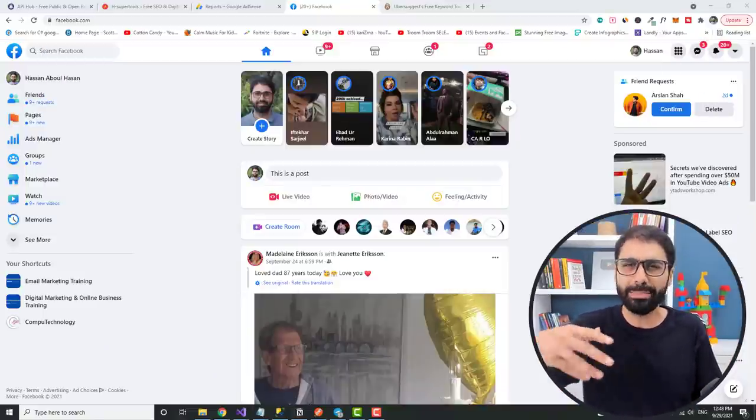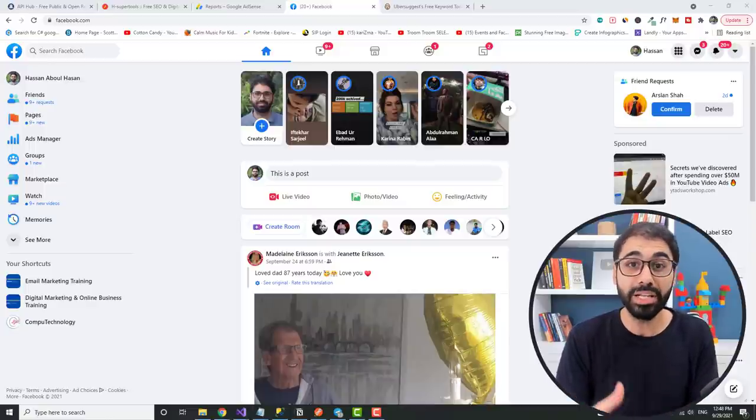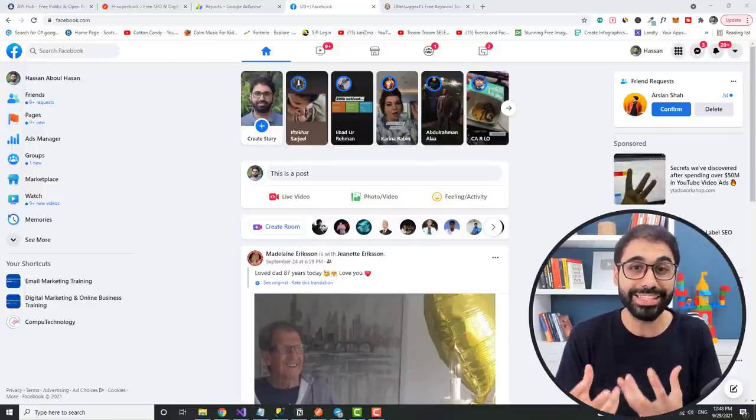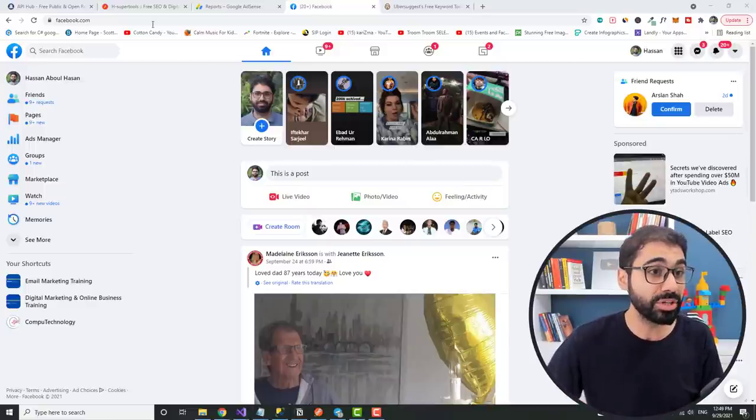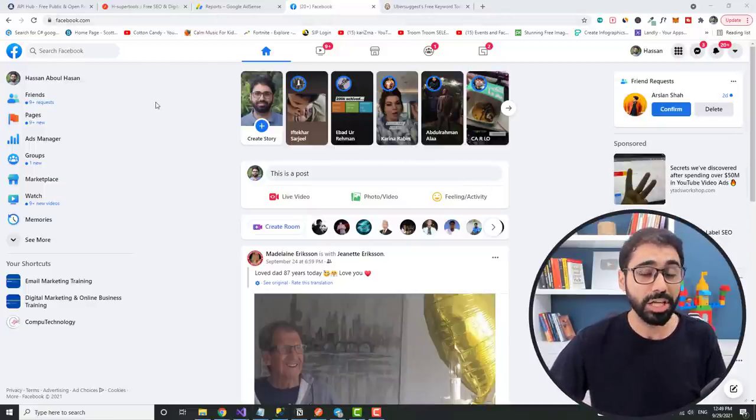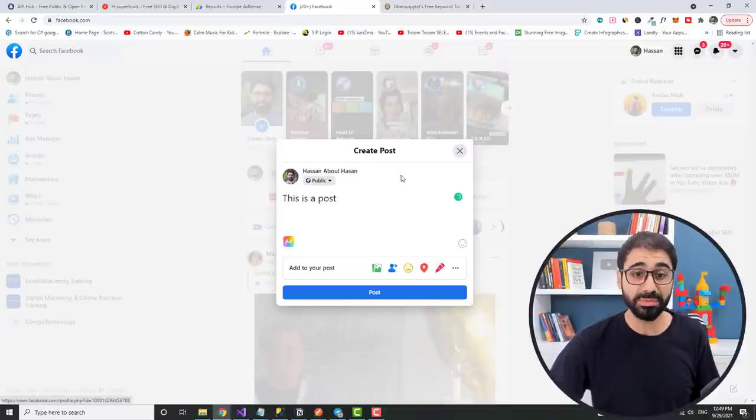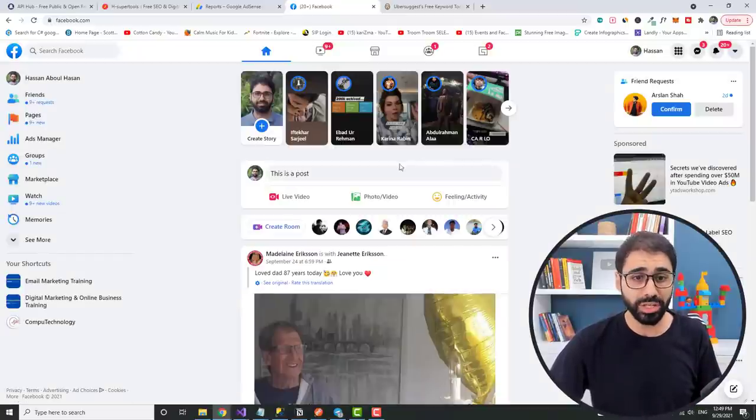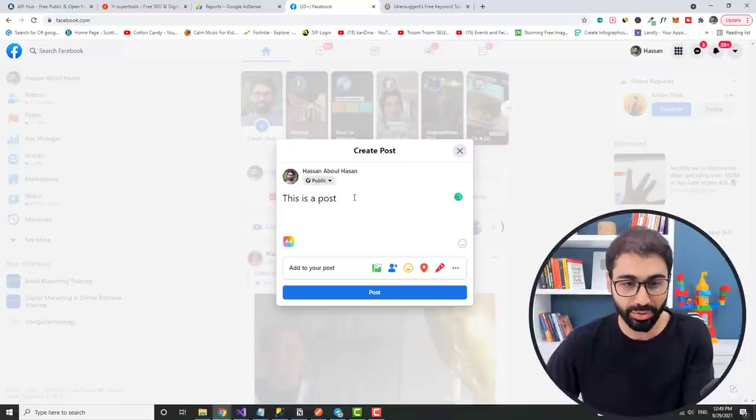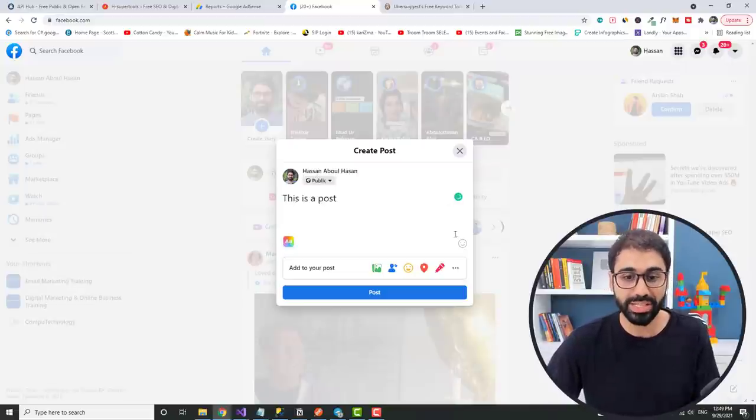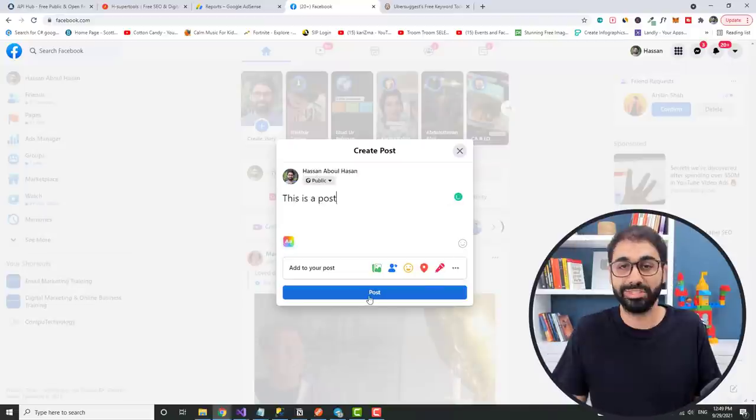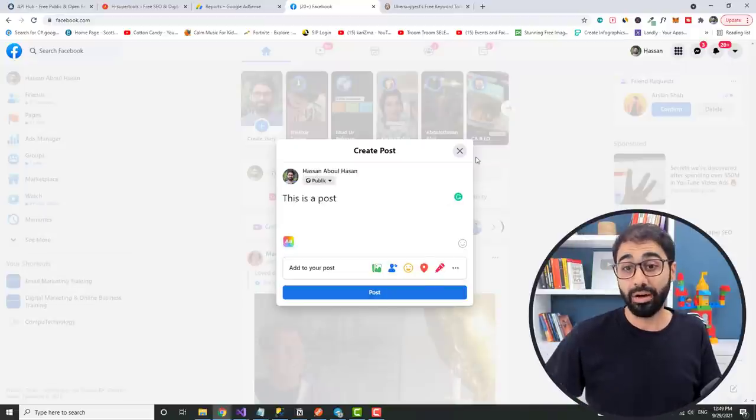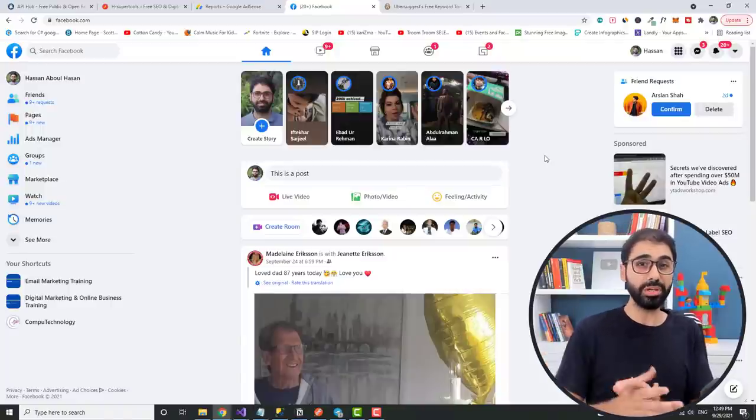But simply forget about these terms and let's give a real example to make things easy. Let's go to facebook.com. If you want to post something on Facebook, usually we click here on post and you write the post, and then simply click post. Simple.